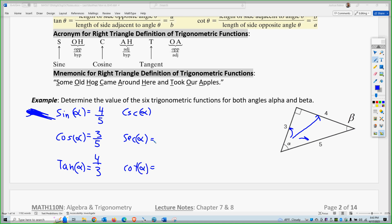The cosecant is hypotenuse over opposite, secant is hypotenuse over adjacent, and cotangent is adjacent over opposite. Notice that these are the reciprocals of the original three functions sine, cosine, and tangent.